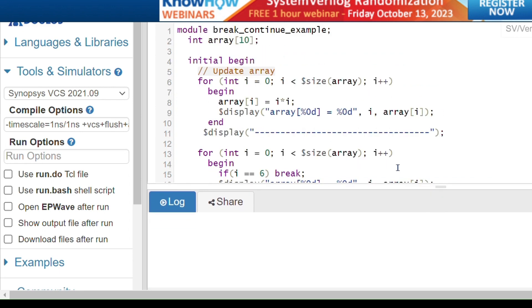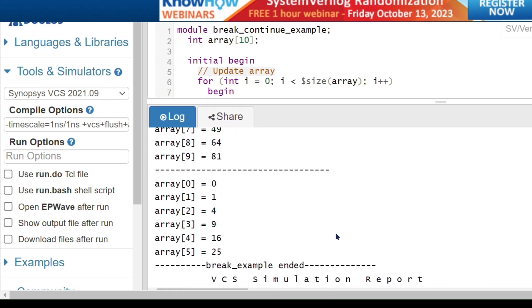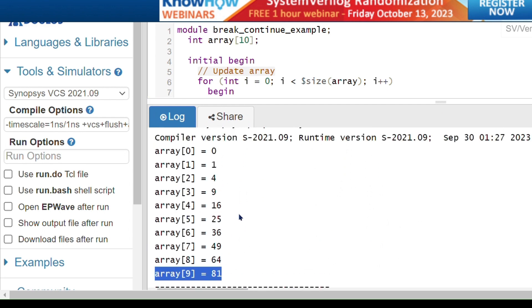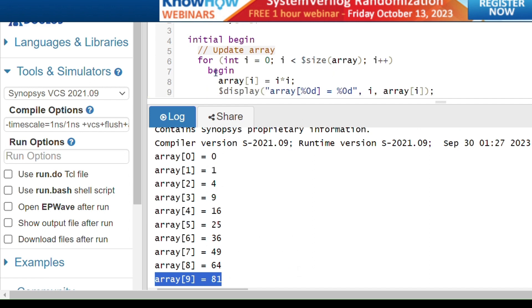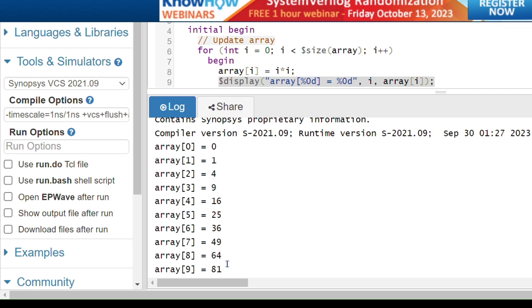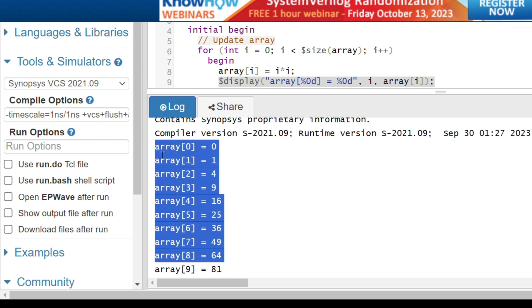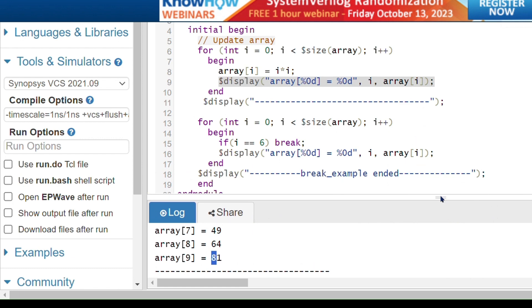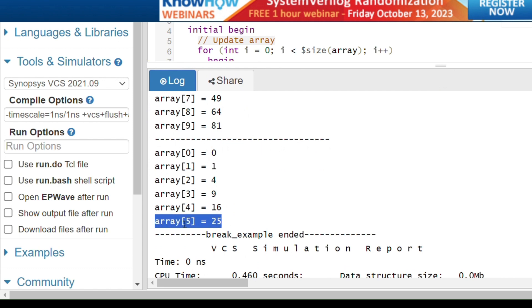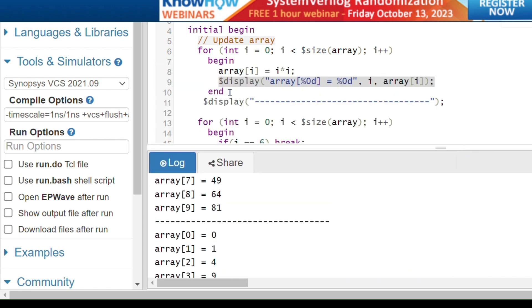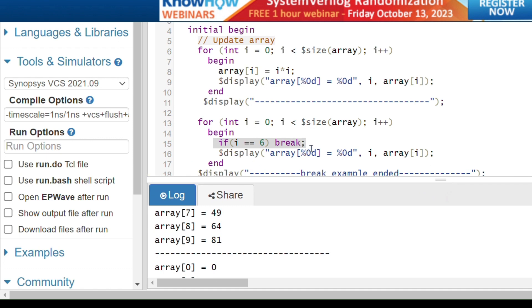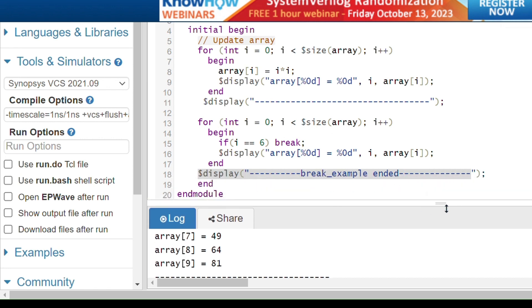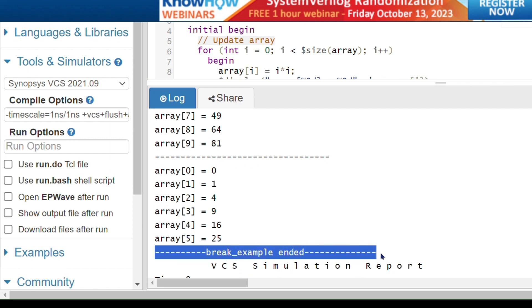Running the code, you can see: the first for loop completes all iterations, printing values from index 0 to 9. Then in the second for loop, values are printed only up to index 5. When i equals 6, the break statement executes and it comes out of the loop. The message 'break example ended' is printed, confirming that the loop exited at i equals 6.